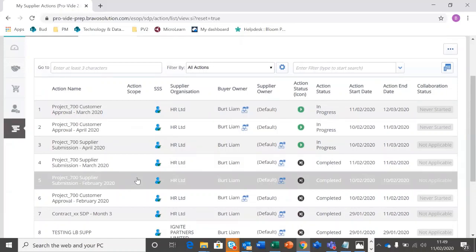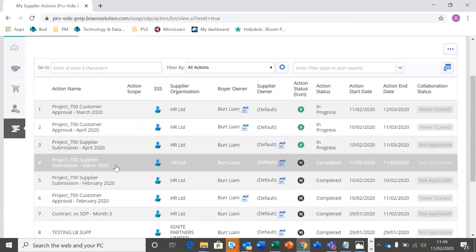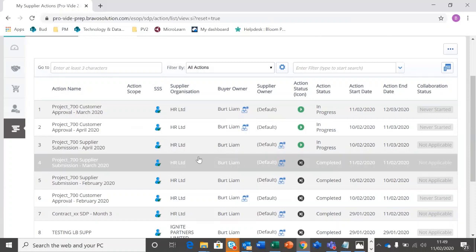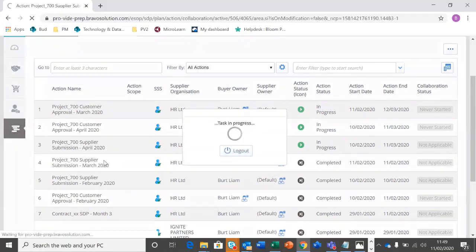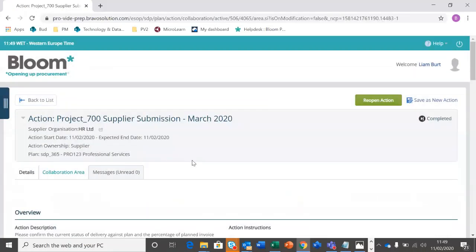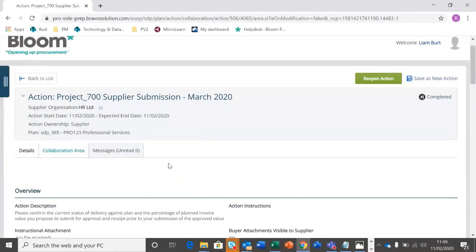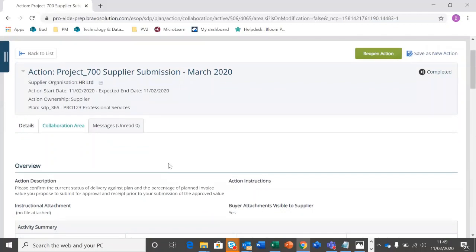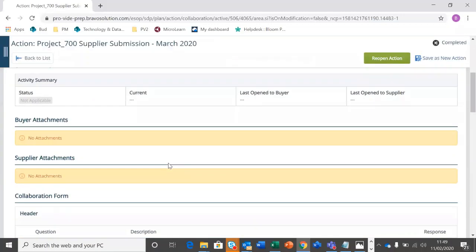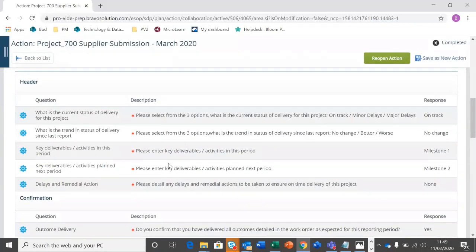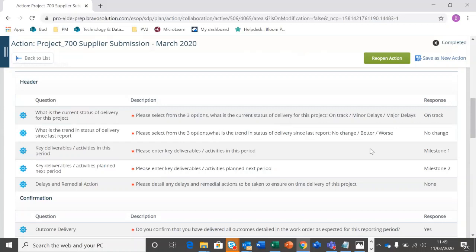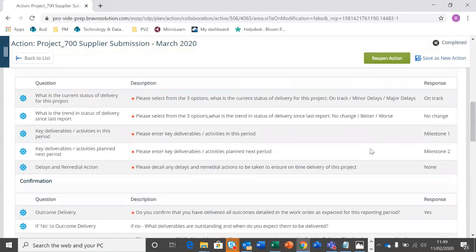The action will be in the email. The one that they've sent through was the supplier submission for March 2020, and this is going to show as completed as it was updated by the supplier. So this is the review point. So we're going to click in, in the collaboration area. Again, we're going to see the questions that the supplier has answered based on the update. And here we want to review the questions to make sure they are an accurate reflection of where the project is.